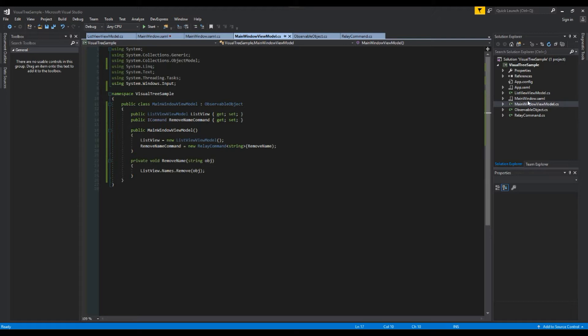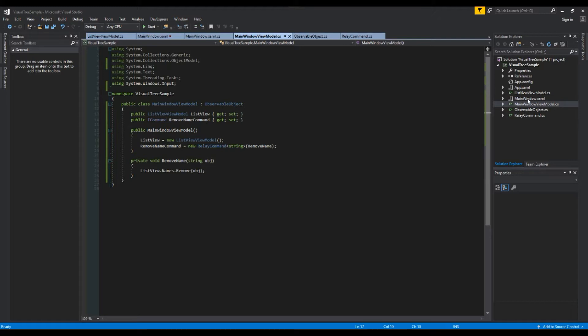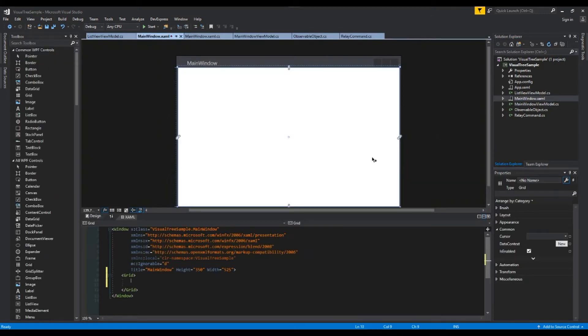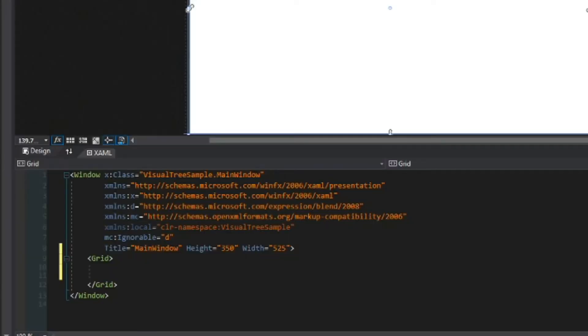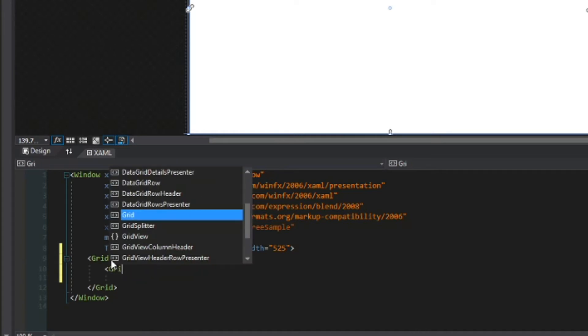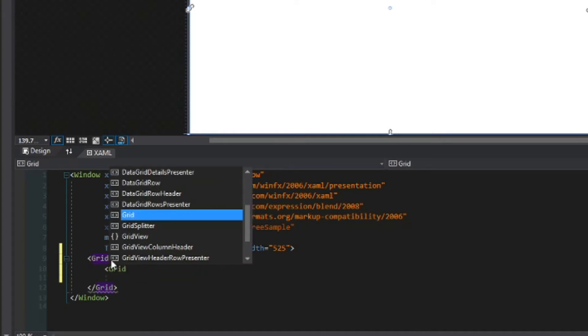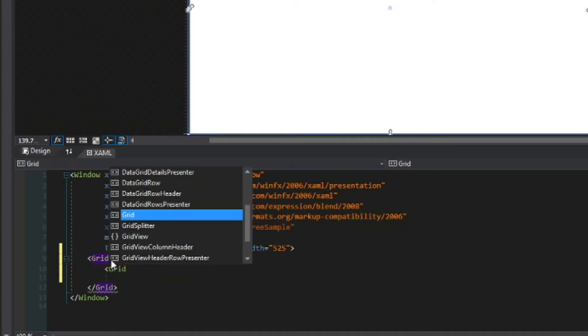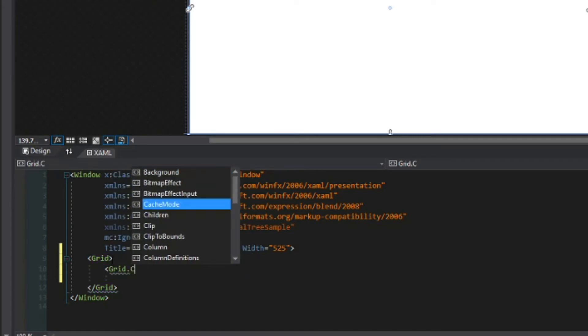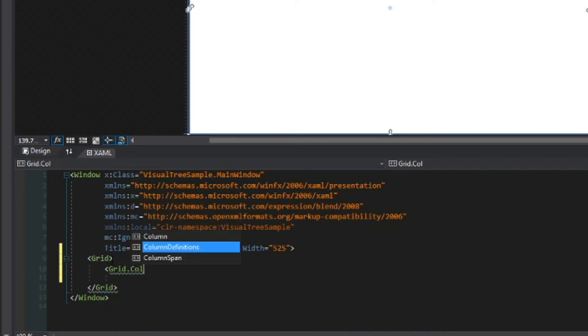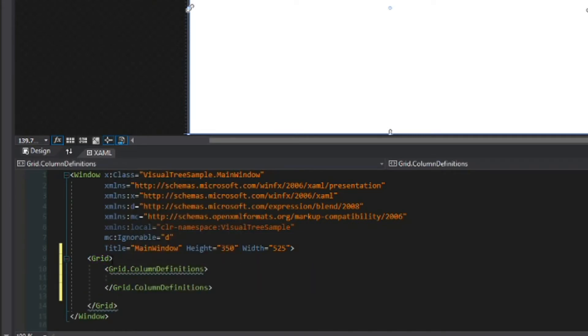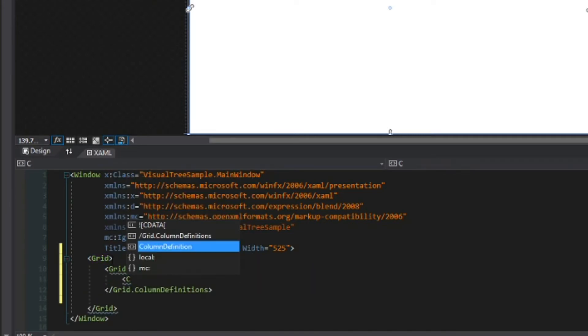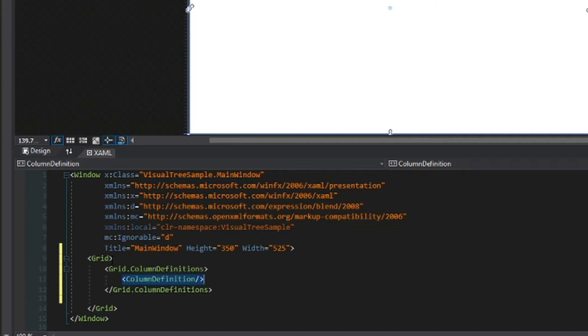So we're going to hop over to our main window here and we're going to start setting up our project. Now what we're first going to do is create a simple grid and we're going to have another grid inside of it. So we'll start off with creating a grid column definitions and we're just going to create two column definitions here.